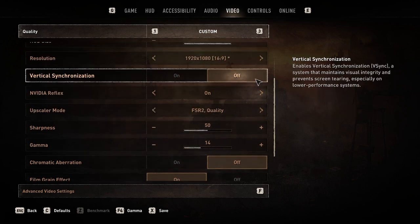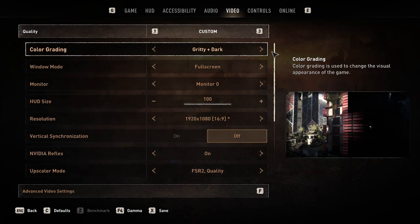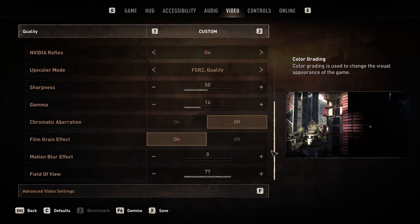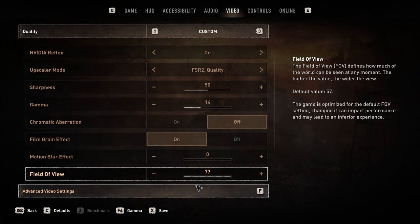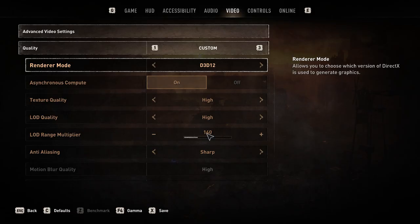These are the settings I'm using for the rest of the video. Before installing the mod, make sure to enable DX12 from the advanced video settings.